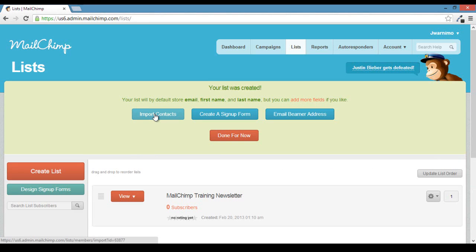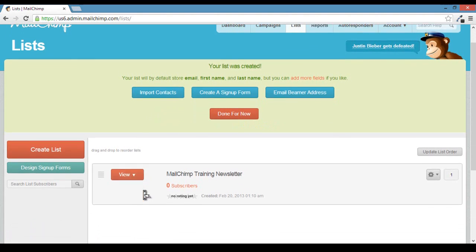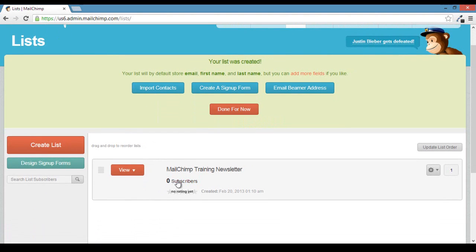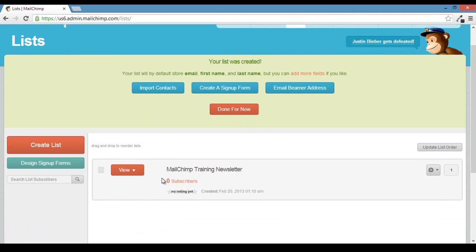You can also click the view button right down here. So this will just kind of show you that you have zero subscribers and that will go up obviously as people start to subscribe. But if you click the view option, that will give you two options, the stats overview and subscribers.